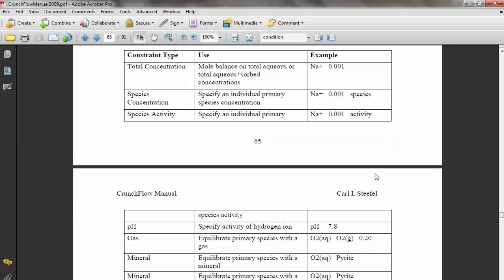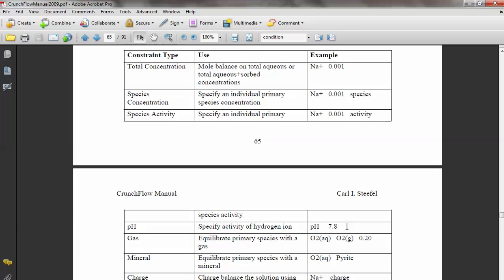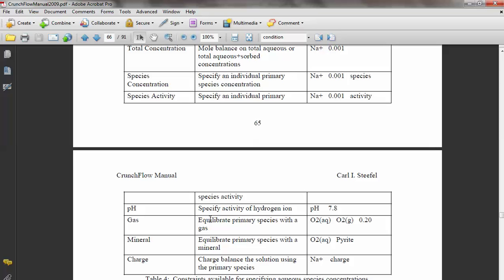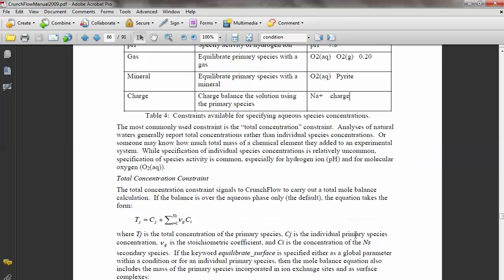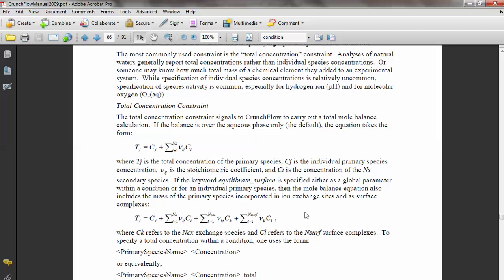The second choice specifies only the free sodium concentration at 0.001, with other species calculated from equilibrium constants. There is also a special activity constraint. If activity coefficient equals 1, these two don't make much difference, but in a highly concentrated solution, they will differ. You can specify pH as a number, or specify concentration in terms of equilibrium with the gas phase — for example, oxygen in equilibrium with gas O2 at a partial pressure of 0.20 atmospheres. You can also equilibrate a primary species with a mineral, or specify charge balance. Let's go back to the input file.